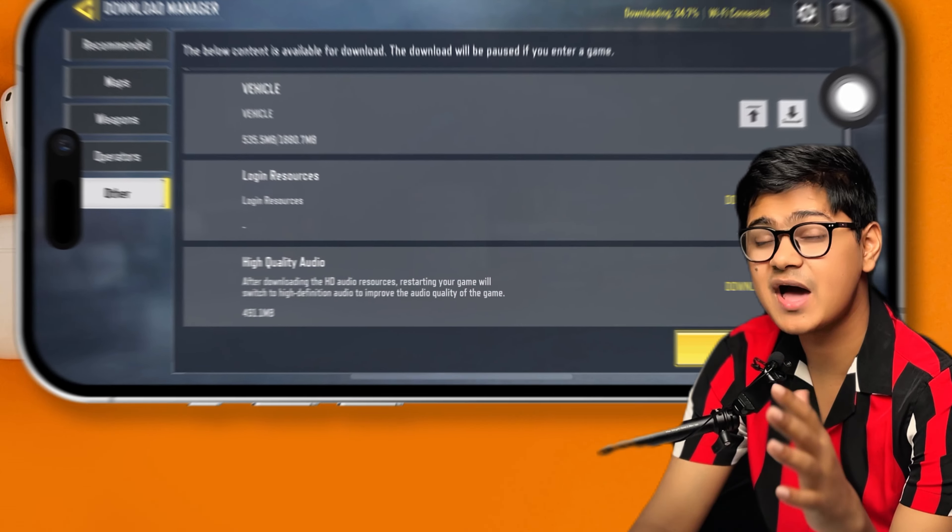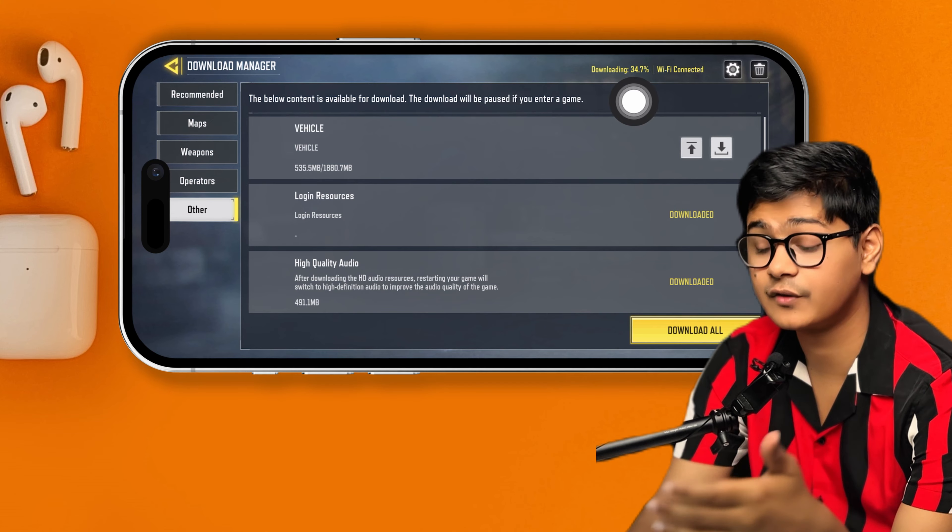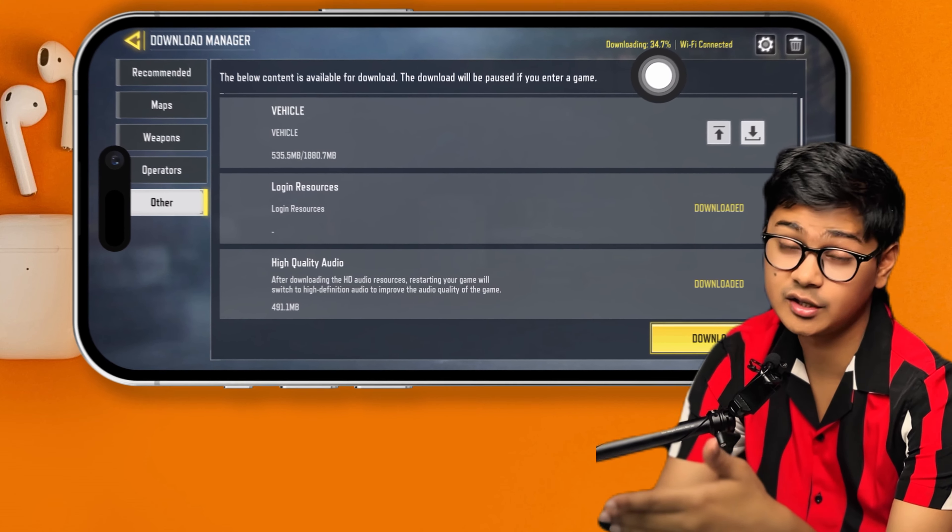How's it going everyone? Welcome back to the channel. So you all want to know how to start the background downloading for your Call of Duty using your iPhone or Android? Well, here's how.